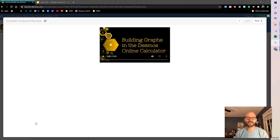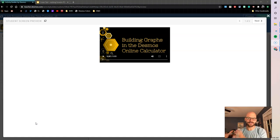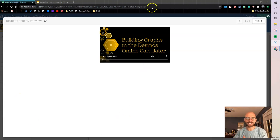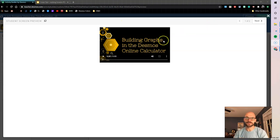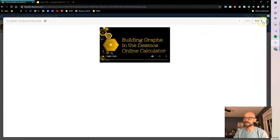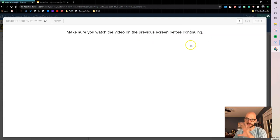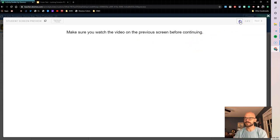What we're going to be looking at here in this video is how to hide a screen or lock a screen if your students have not completed watching a video yet. So if we look at the example here, I have a video on this first screen. If I try and go to the next screen, I'm getting a warning message and it blocks everything on the screen and covers it with this warning message.